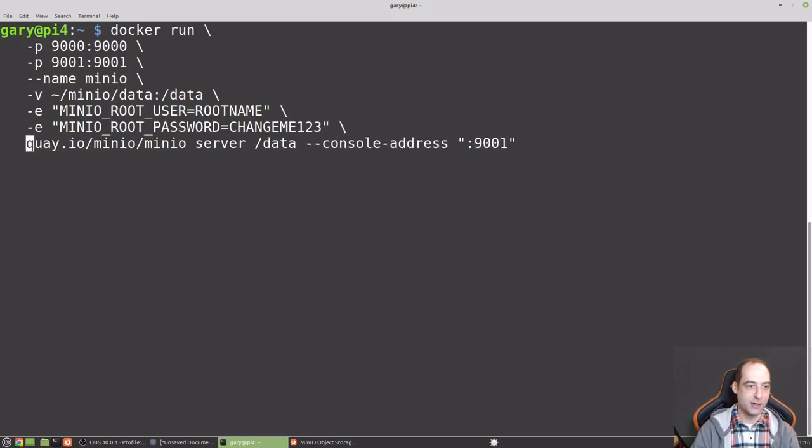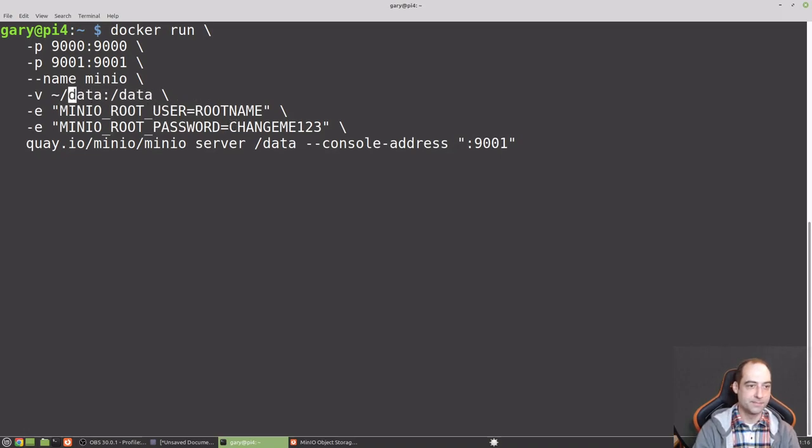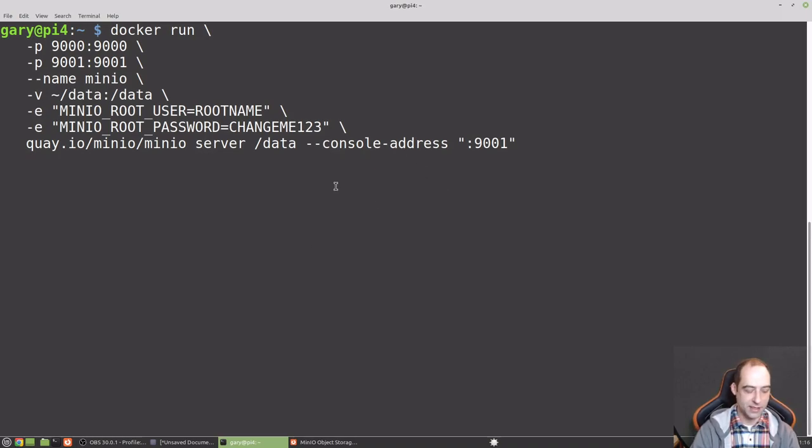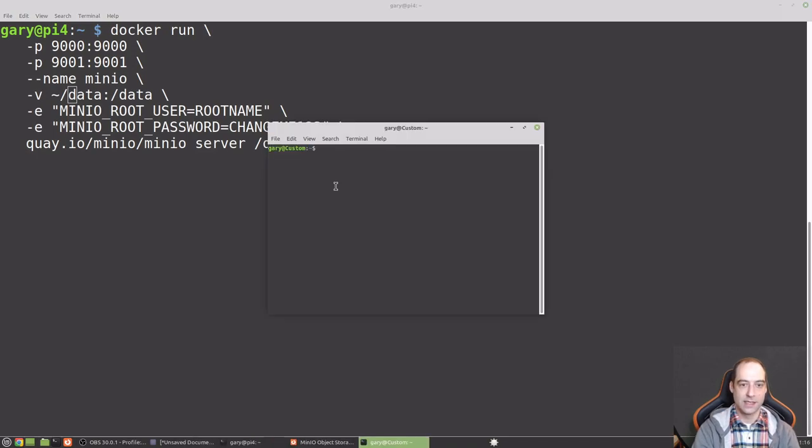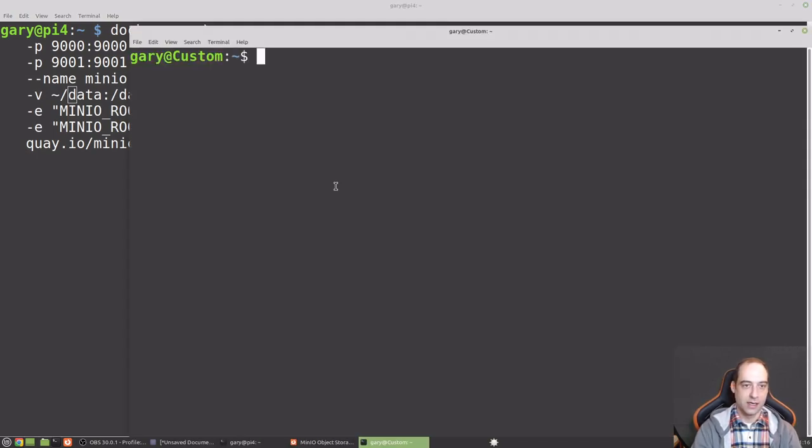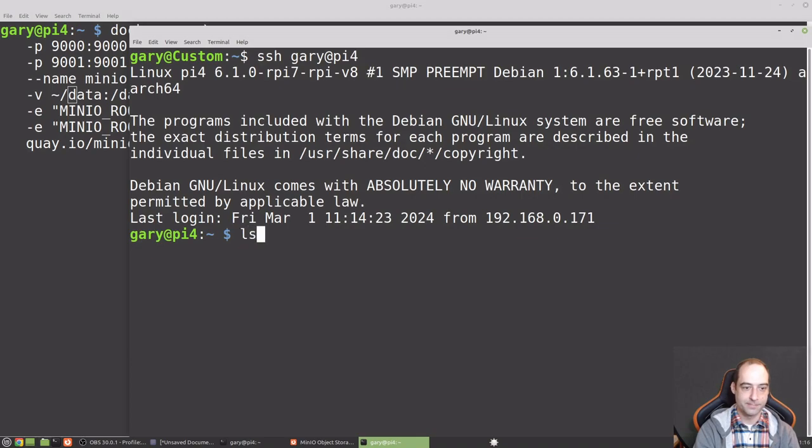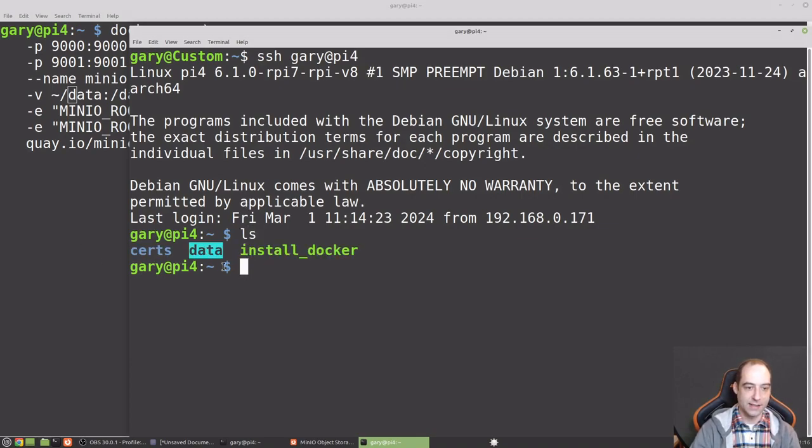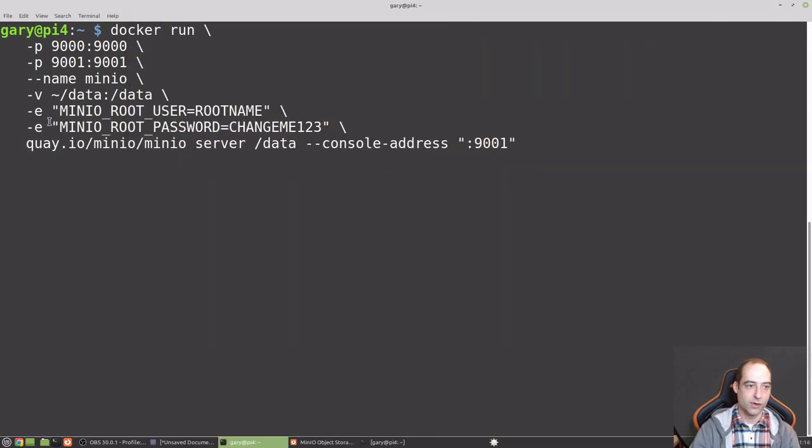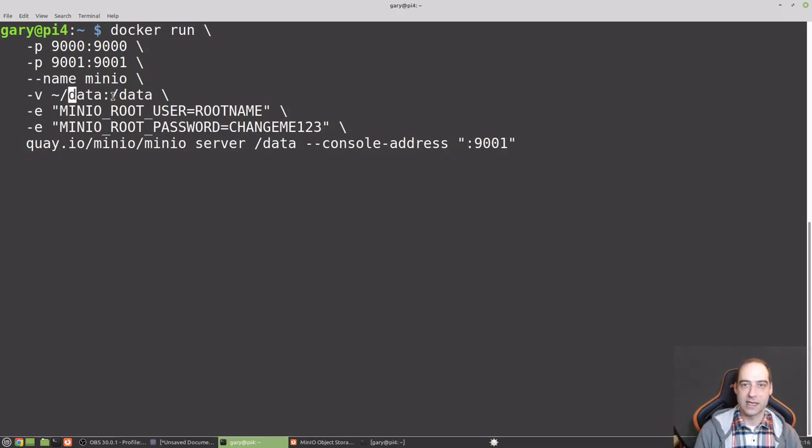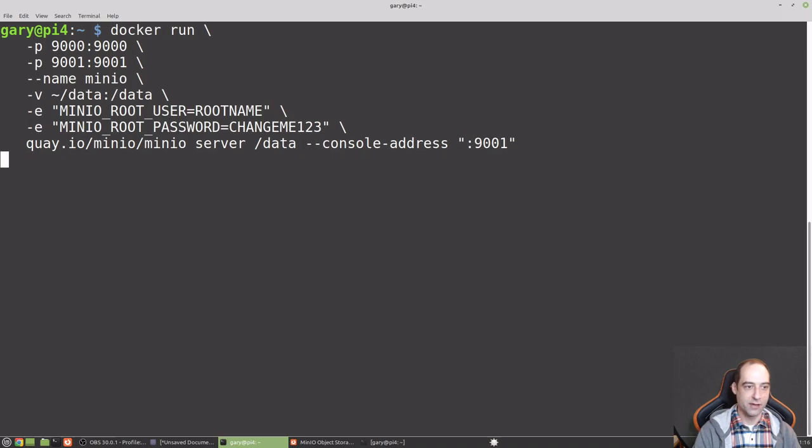So I'm just going to go ahead and copy that. Switch back over to the Pi 4. Let's give us plenty of room to see here. I'm just going to leave that as the default username and password. You can update that as you see fit. I'm going to go ahead and SSH to it again just so we can see that data directory.